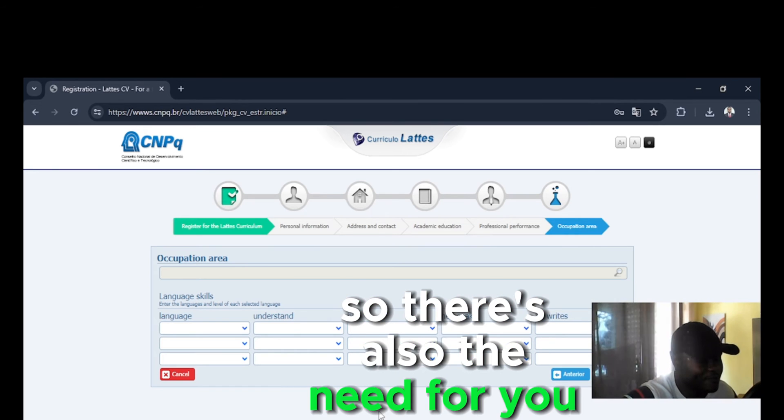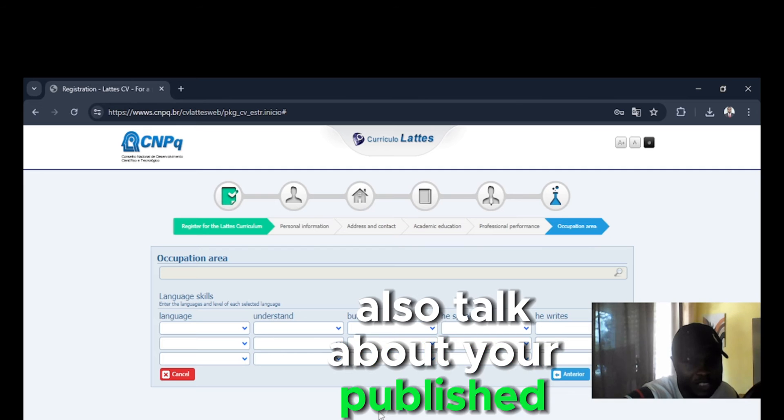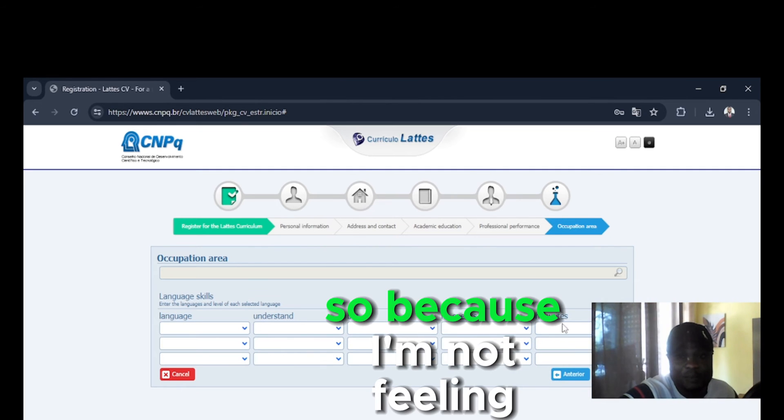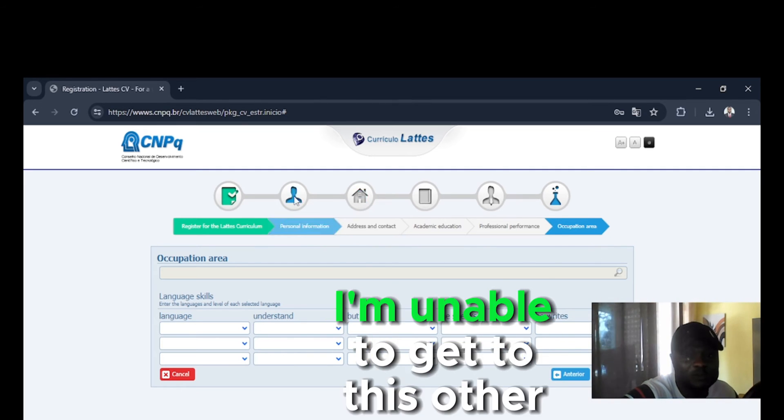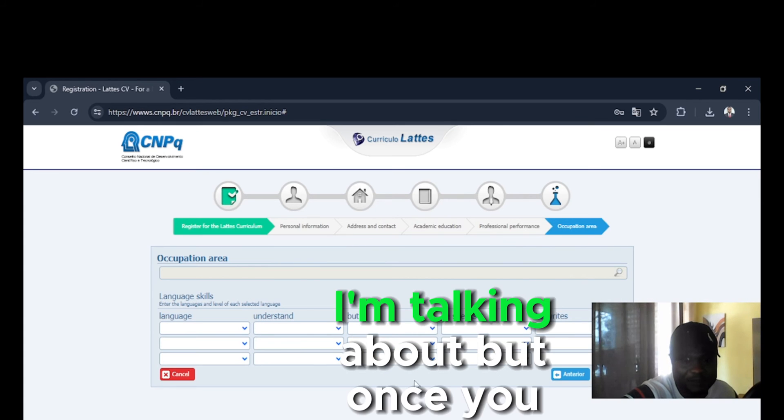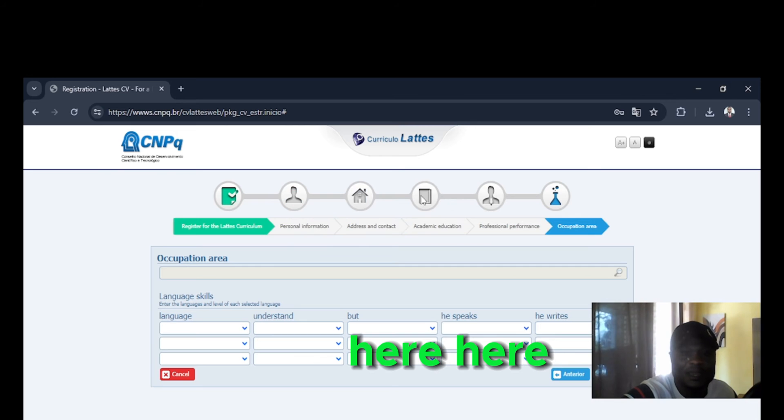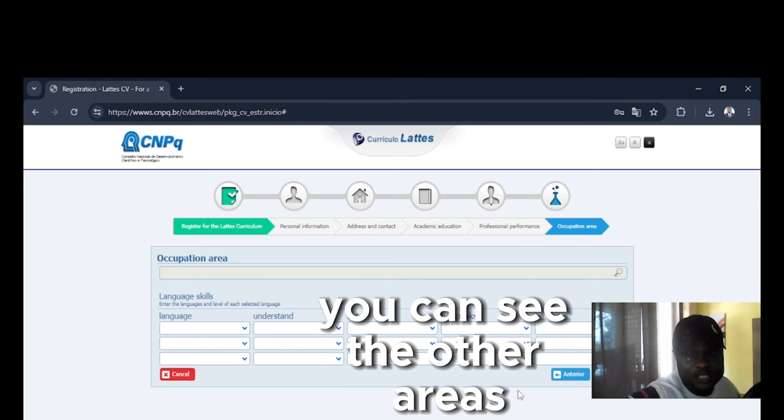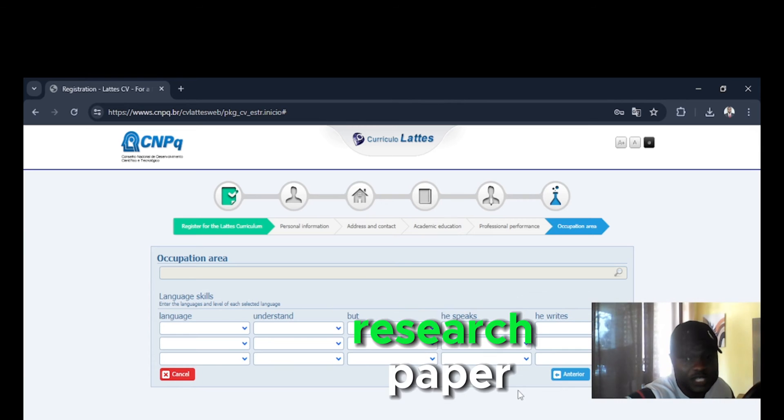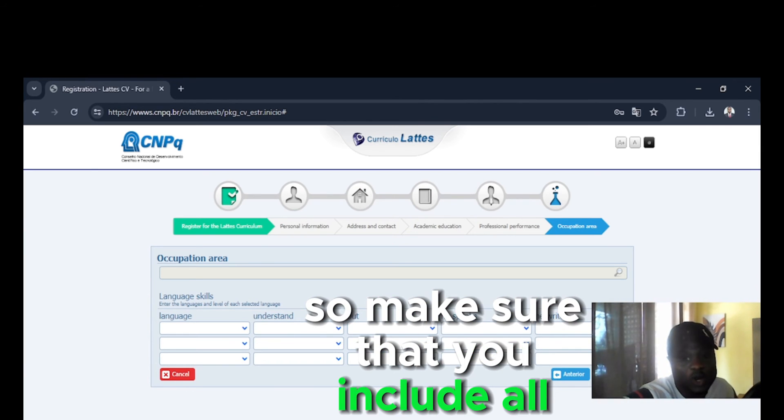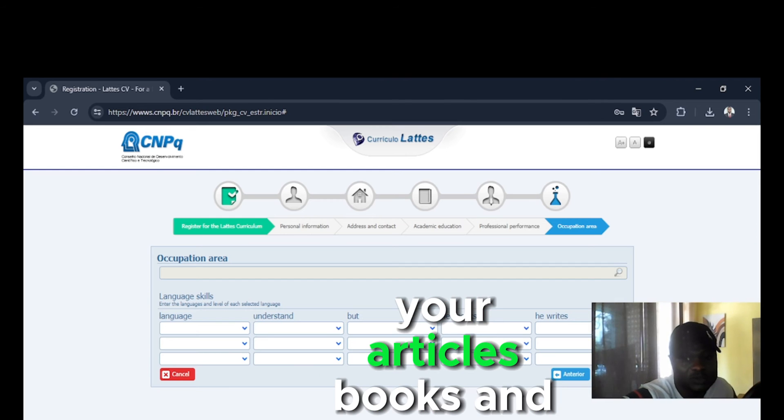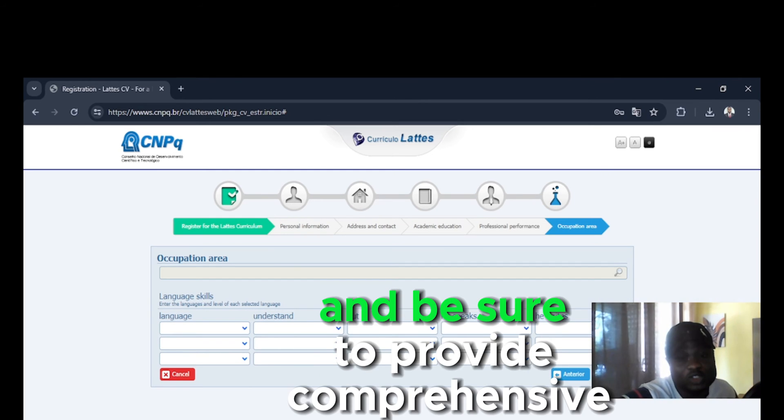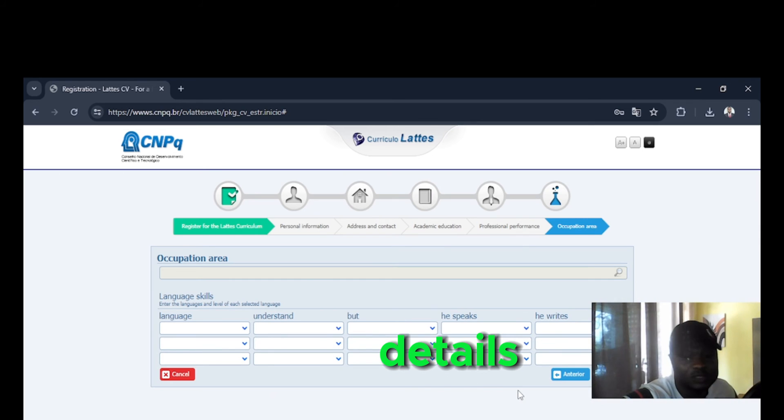So there's also the need for you to talk about your published papers. Because I'm not filling this form, I'm unable to get to these other aspects I'm talking about. But once you've filled from here, you can see the other areas where you can put in your research paper. So make sure that you include all your publications, your articles, books, and papers presented at events. And be sure to provide comprehensive details to substantiate your scholarly contributions.